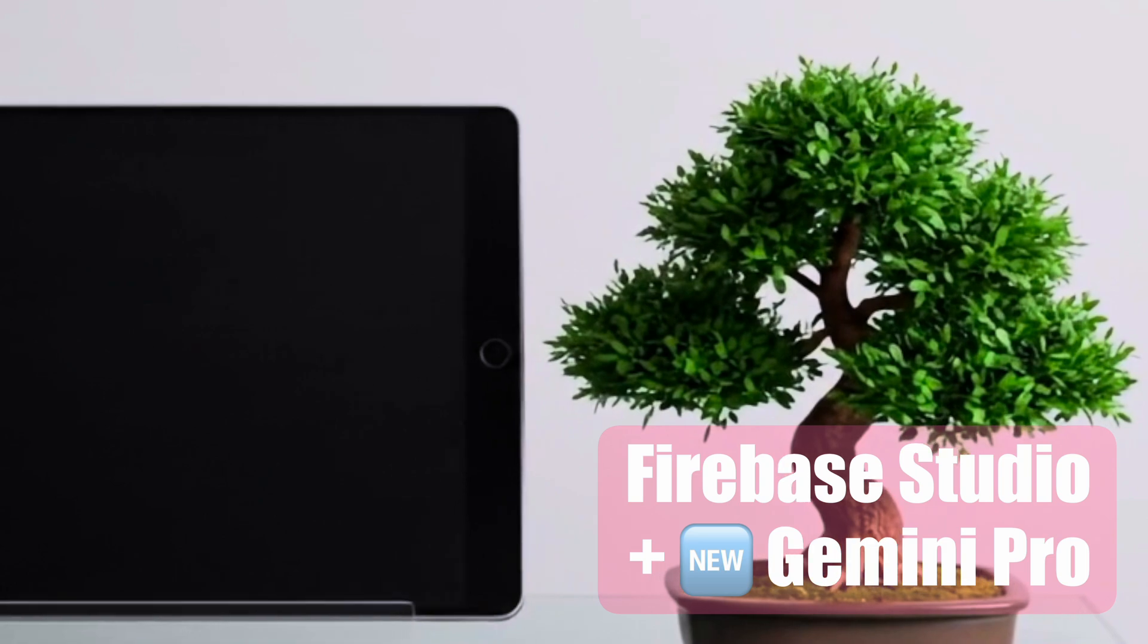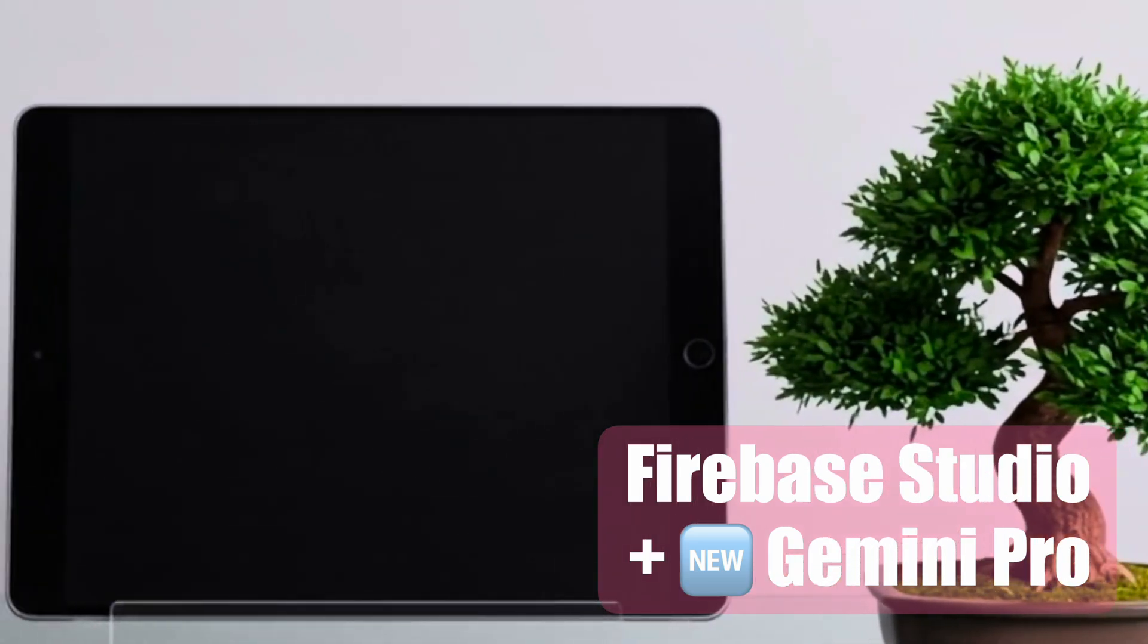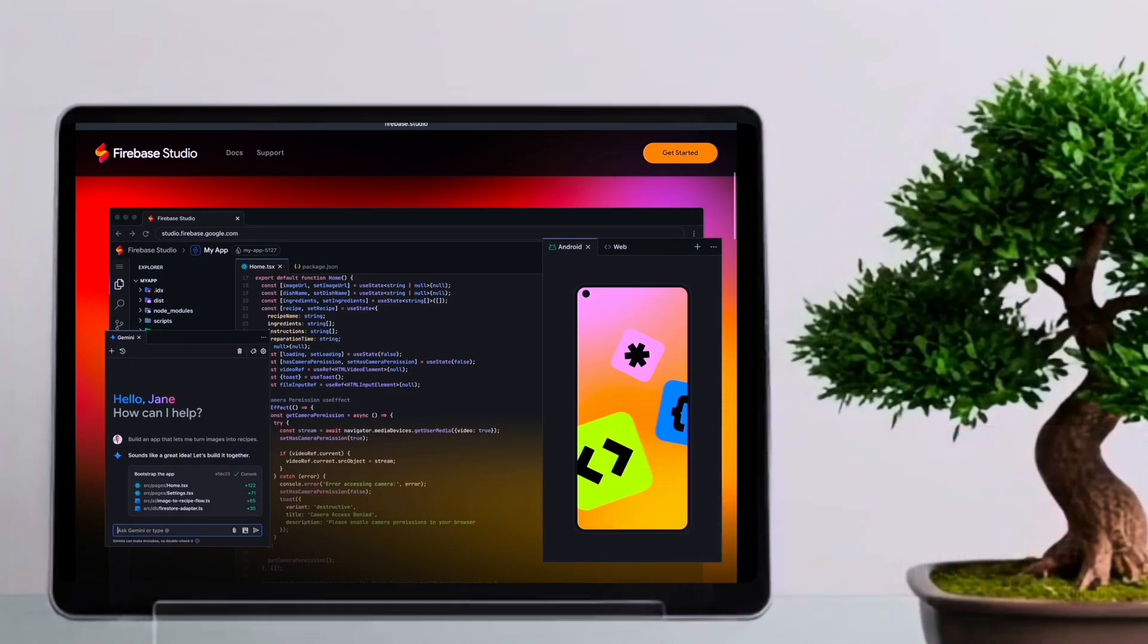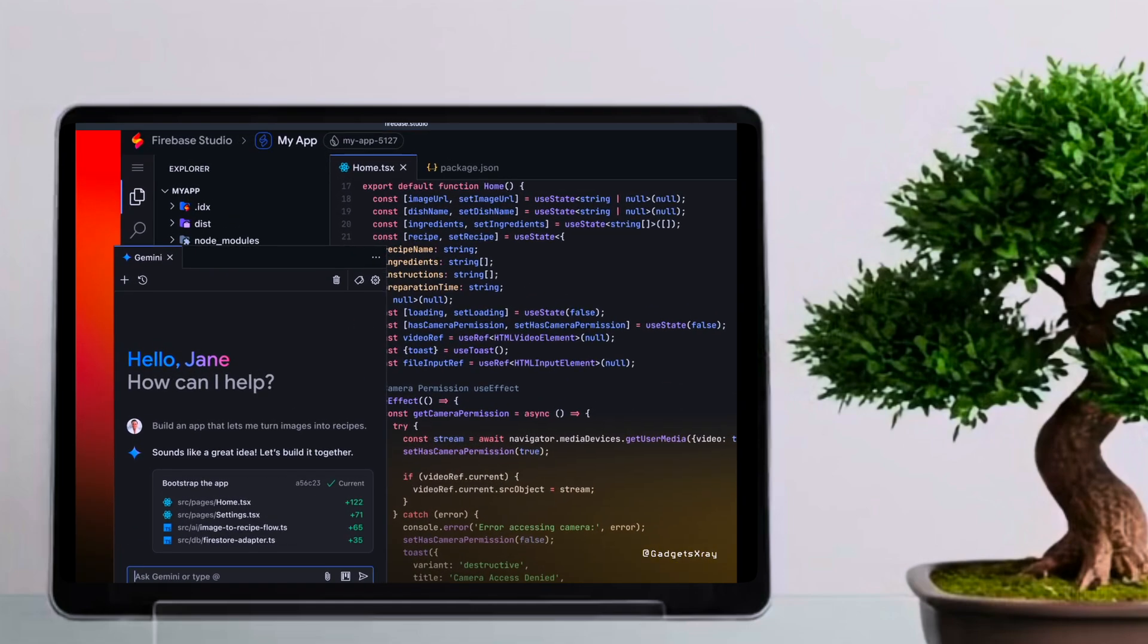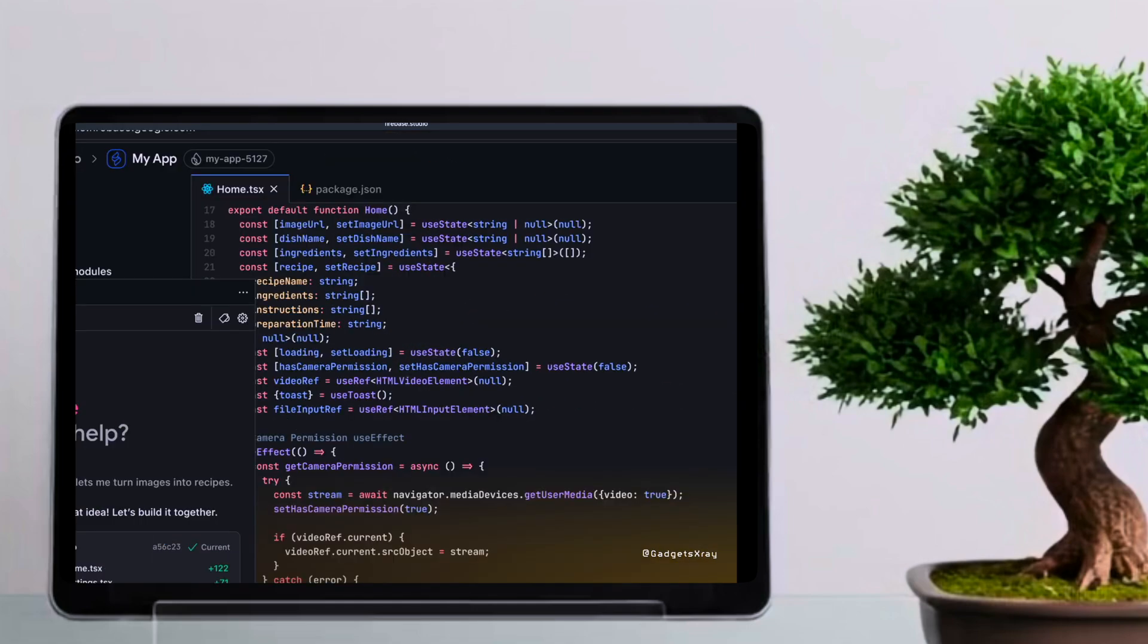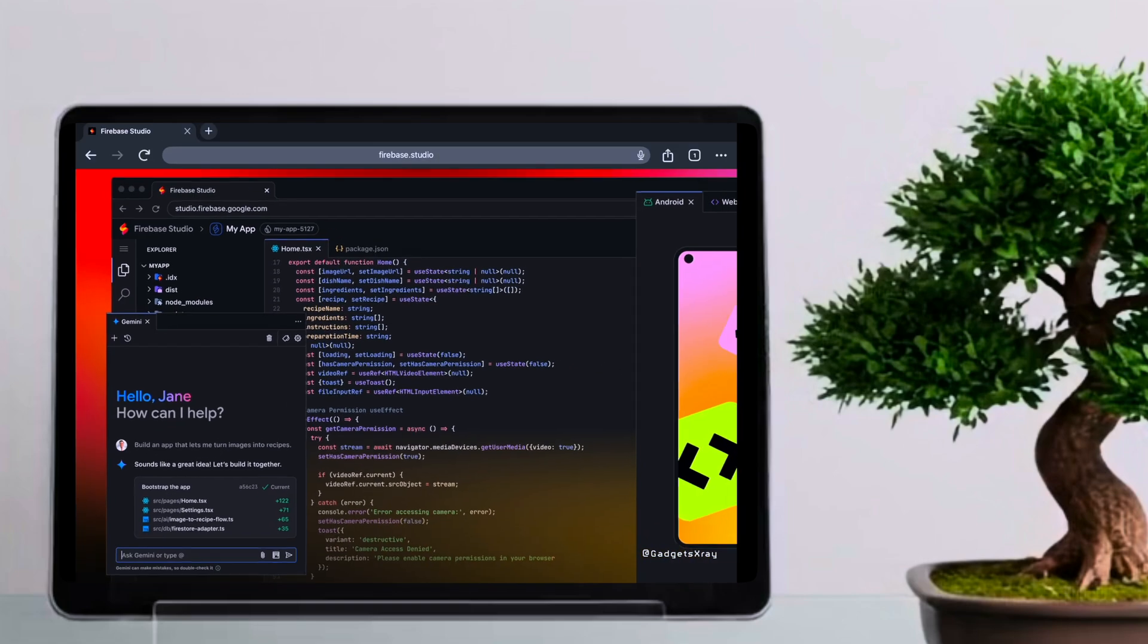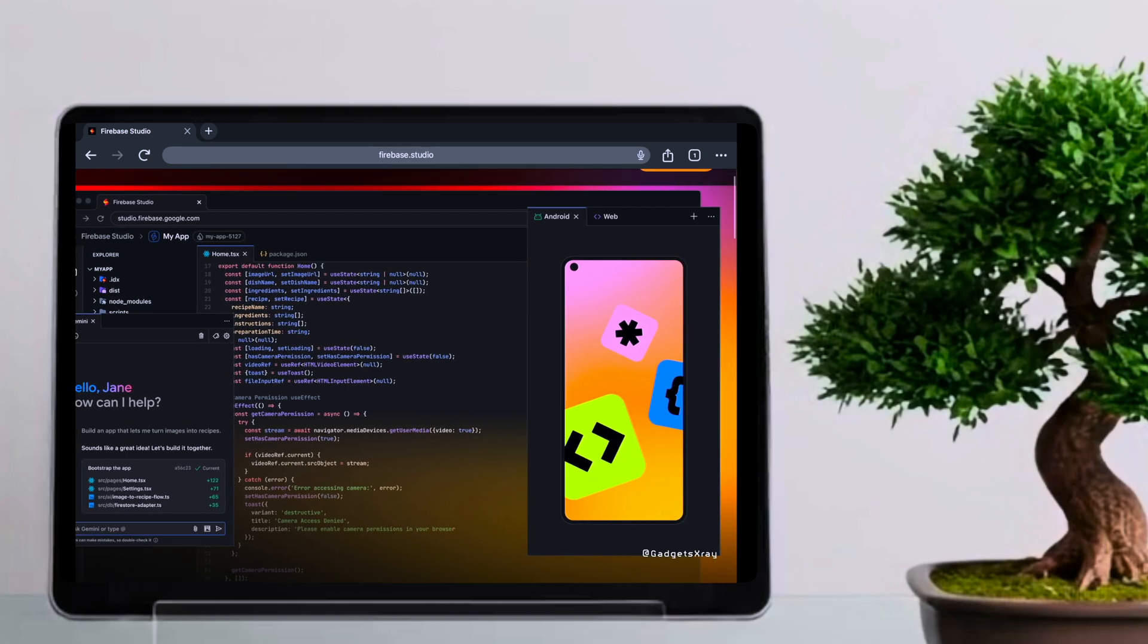Imagine having an AI assistant right within your development environment. Firebase Studio greets you and is ready to help, just like this friendly prompt here. You have a full-fledged code editor at your fingertips, allowing you to manage your project files and dive straight into coding your logic and UI, and instantly preview your mobile app as you build it.